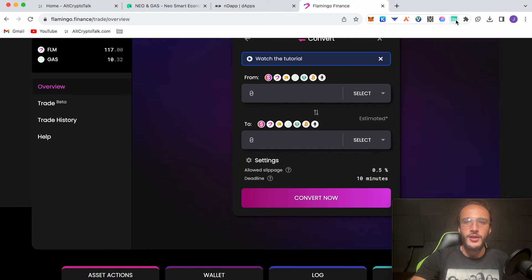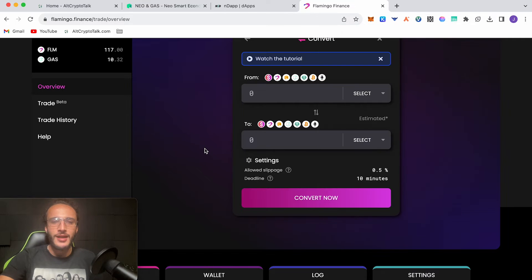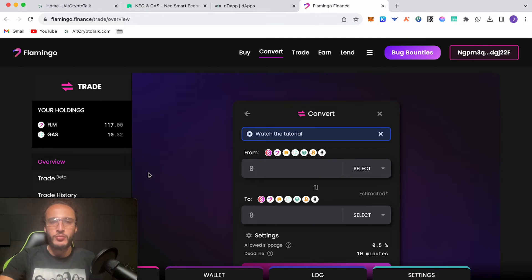Now if we go into our wallet, you can see we've got 117 Flamingo tokens worth just under $8. The next part, I'm just going to leave my camera here because we'll probably need to do this more.